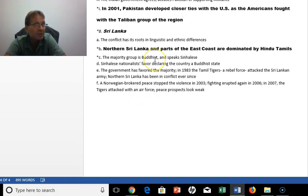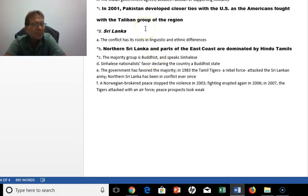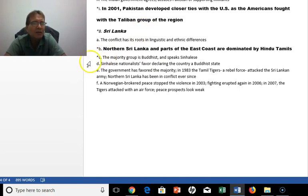There are also historical problems between India and China up in the Tibetan region, but that has been calm since the early 1960s. That concludes chapter 12.